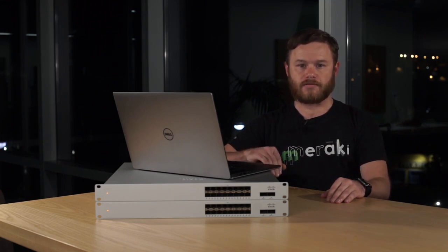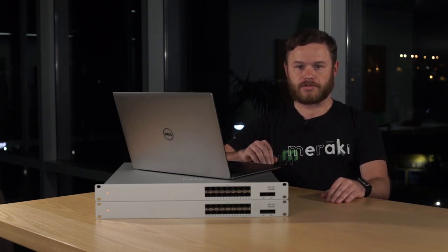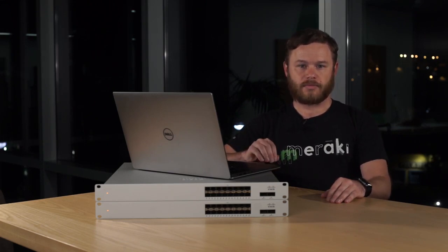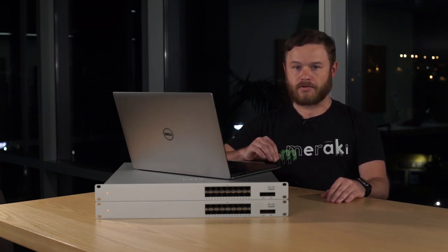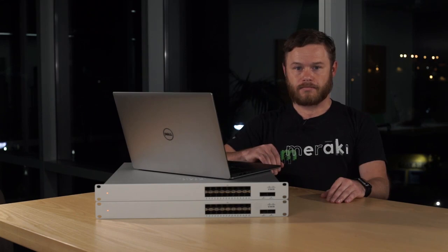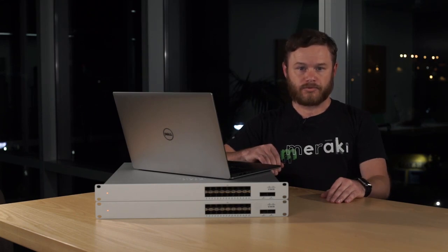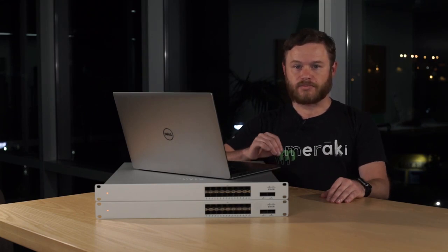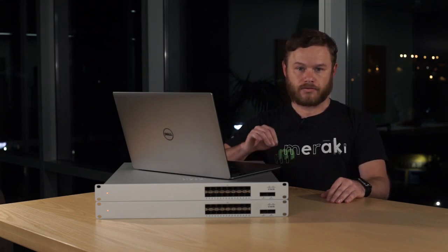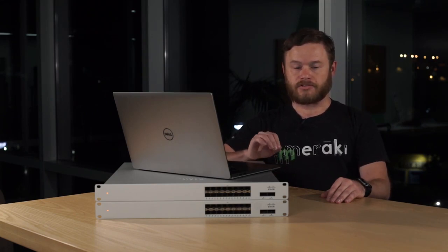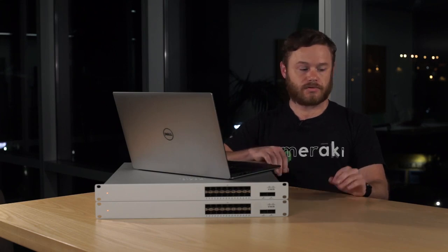First, we're going to make sure to have our unconfigured switches unboxed and set up in our work area. Reset with a clean configuration. We already have our switches powered up, so now we'll proceed to connect each switch to a working uplink. This will allow the switches to initially check into the dashboard.